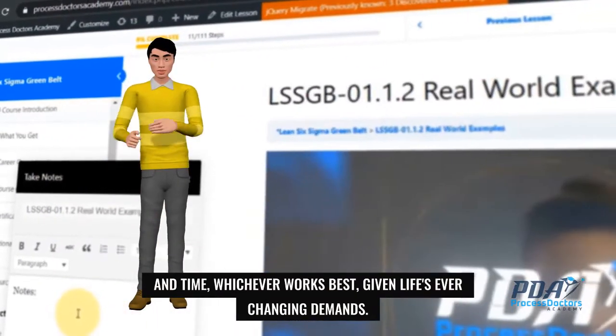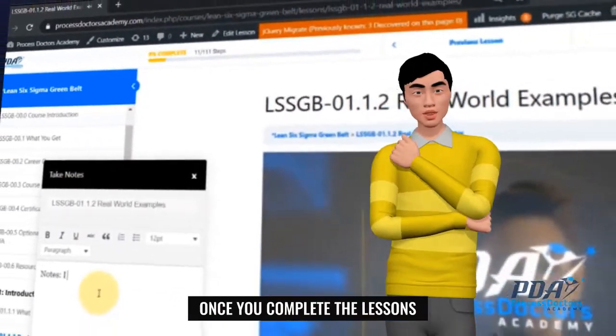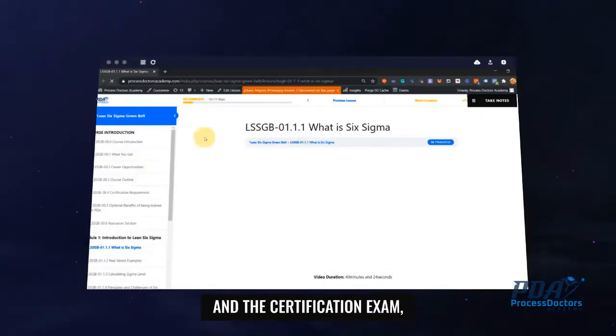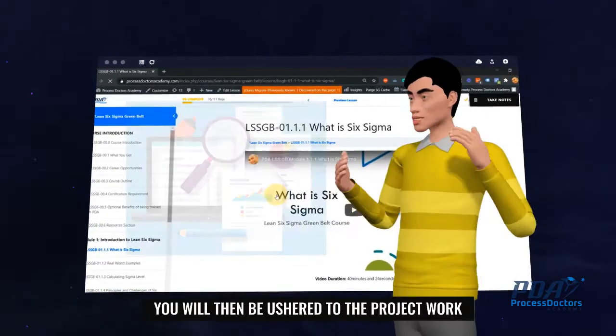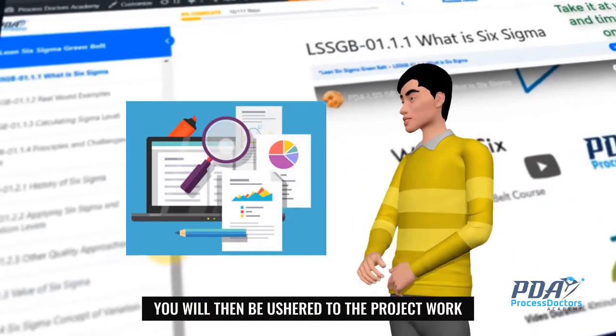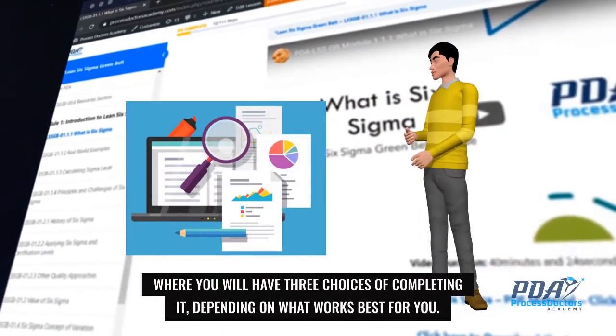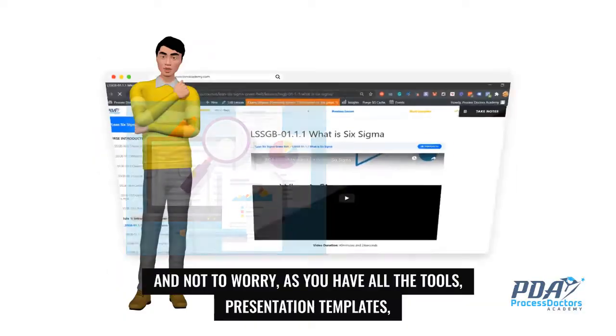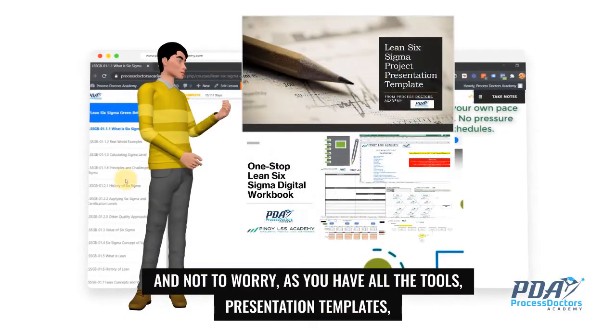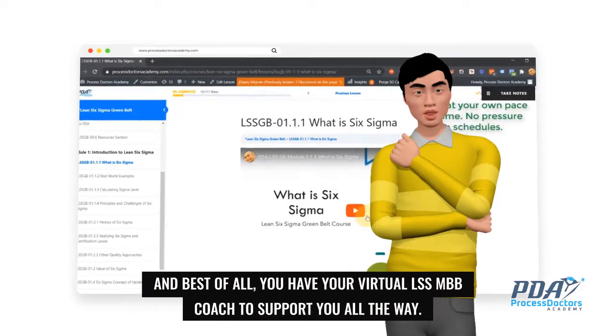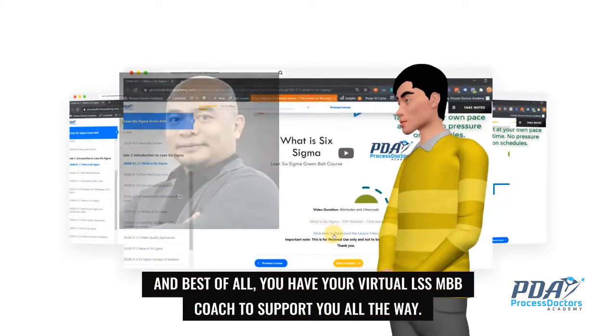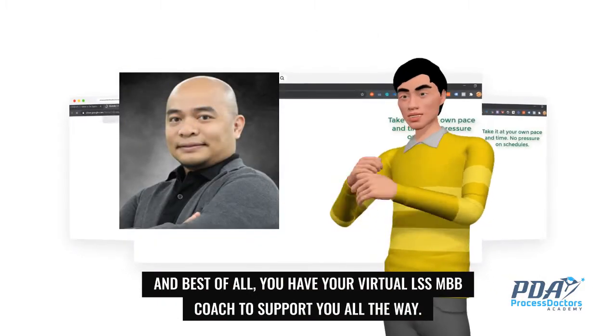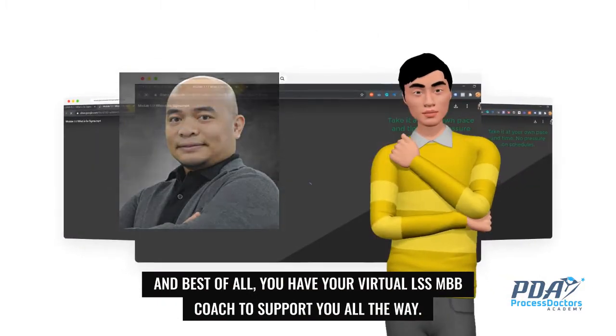Once you complete the lessons and the certification exam, you will then be ushered to the project work where you will have three choices of completing it, depending on what works best for you. And not to worry, as you have all the tools, presentation templates, and best of all, you have your virtual LSS MBB coach to support you all the way.